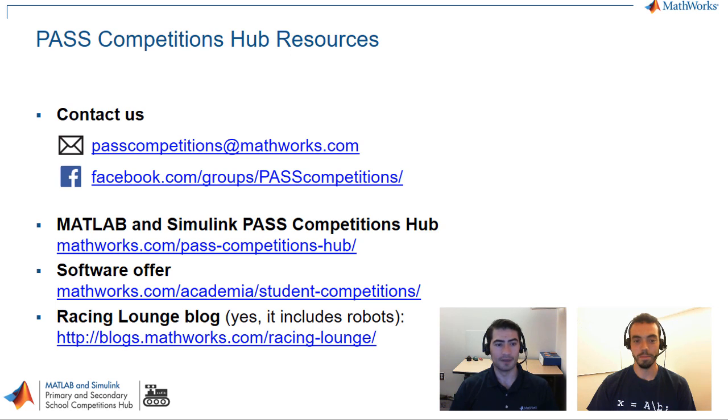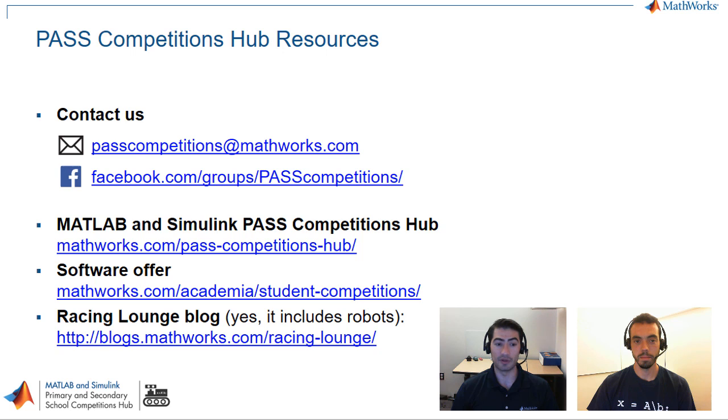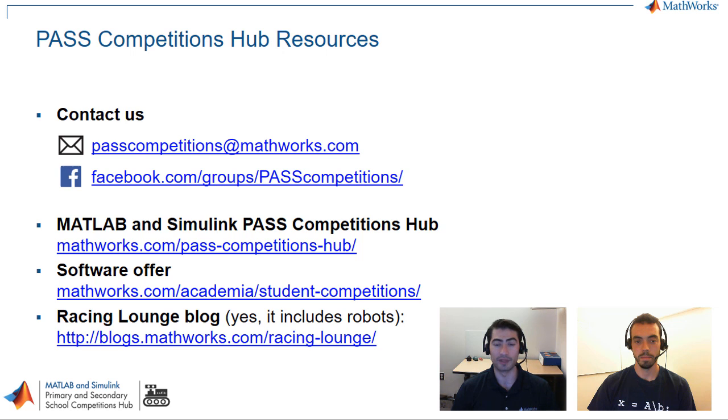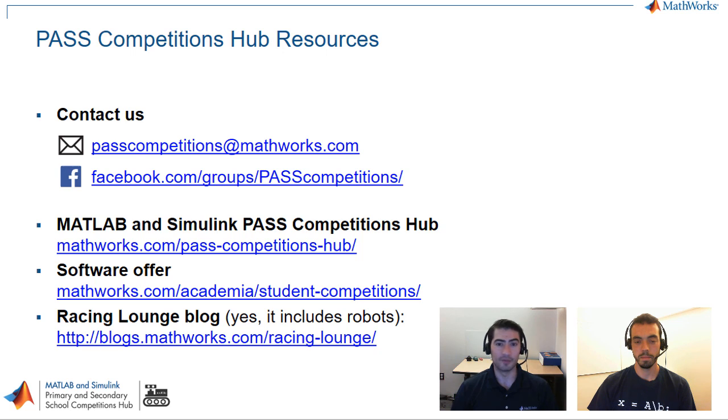Indeed. So that brings us back to our final slide which is our contact information. We are part of the Pass Competitions Hub and these are the resources. So if you want to email us our email is passcompetitions@mathworks.com. We have a Facebook group, feel free to ask questions in there as well. And we share a lot of news in robotics and different tutorials that we have for MATLAB and Simulink in there. And if you have any other questions for us or you want to download a complimentary copy for your student team to use for your competition for MATLAB and Simulink, feel free to check out all the resources in the video description as well. Thank you very much for watching this video and please let us know if you have any questions. Bye bye, thank you.